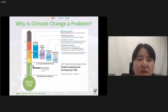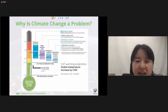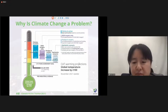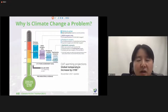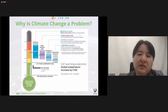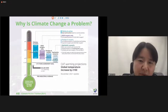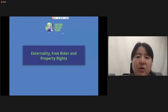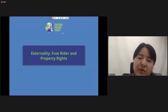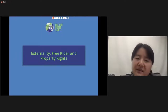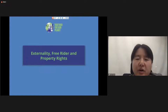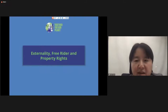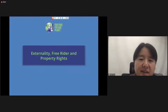This is indeed a very, very severe global issue right now. Since our topic focuses on economics, I want to start from the beginning: why do we have this issue? How can we use economic theory to understand climate change? We'll have to talk about externalities, free riders, and property rights — the basic principles.